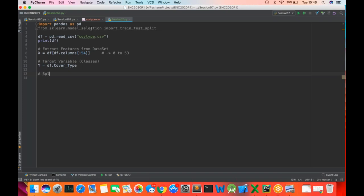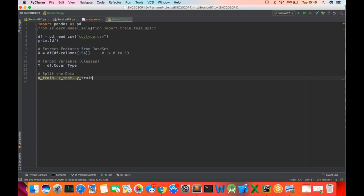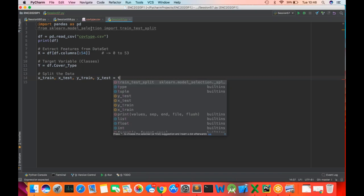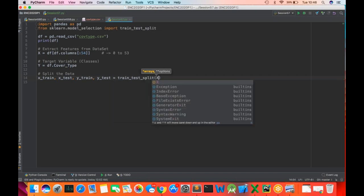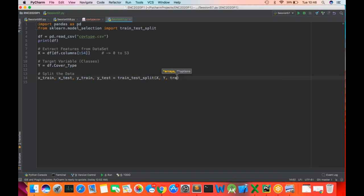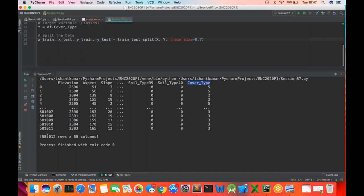Let us split the data: X_train, X_test, Y_train, Y_test equals train_test_split of X and Y. Let's have the train size at 70% since we have a lot of data — approximately five lakh records. I'm choosing a random state of 90 so that any time you re-run the program, it uses the same randomness in your samples.